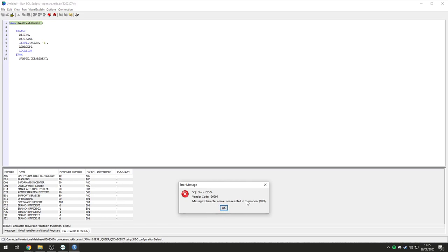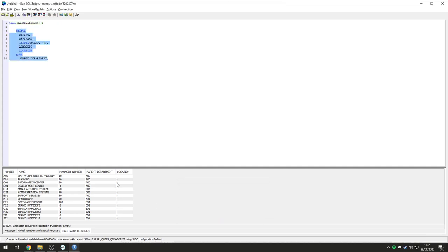Character conversion resulted in truncation. Notice here how the column names are actually the same names as what they are in our structure. Number, name, manager number, parent department, location. It's really awesome like that.